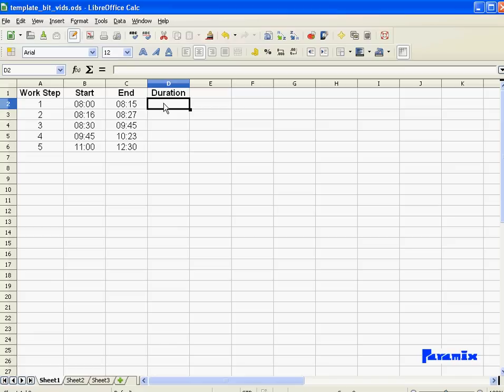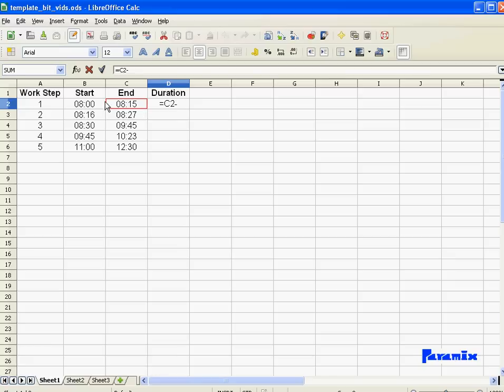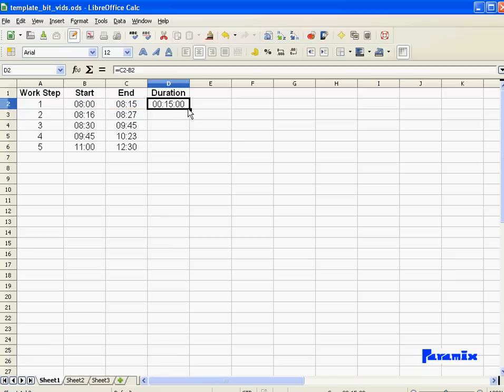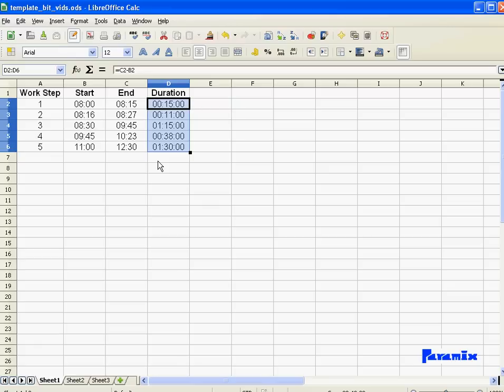So first of all, let's calculate that. That's equal end minus start, and then I just fill it to the remaining cells.